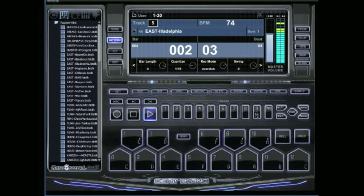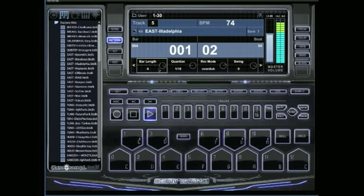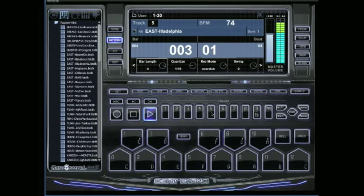Now since in Beat Thang Virtual you can have individual bar lengths on all of your tracks, if you have a bunch of drums on your track five here, let's just say I have more than one thing on there and you want to delete just a single sound instead of delete everything.